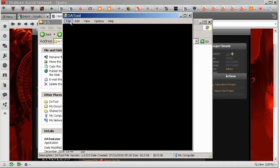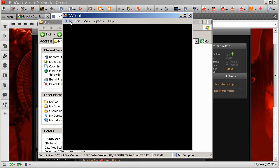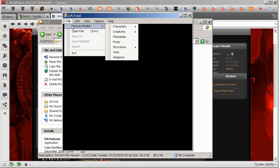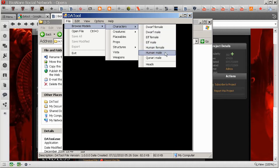So to browse models using DA Tool, we go to File, Browse Models, and because I'm interested in retexturing a piece of armor, we look in Characters and Human Male. Obviously if you're looking for something else then you'll go to that.